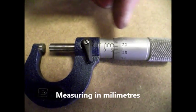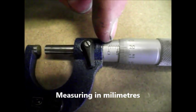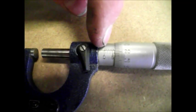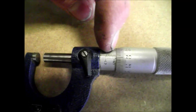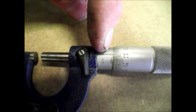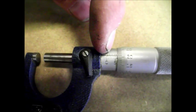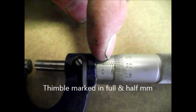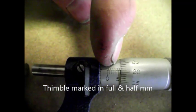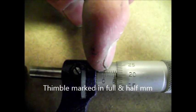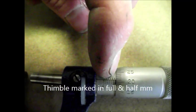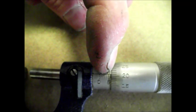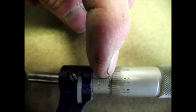You've got a scale on the barrel here which is marked in millimeters and half millimeters. You can see where my finger is, it looks like a ruler with whole millimeters at the bottom and half millimeters at the top. At the moment, we've got five and a half millimeters showing.